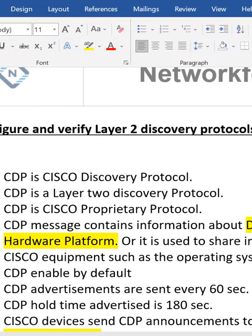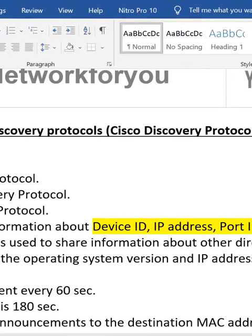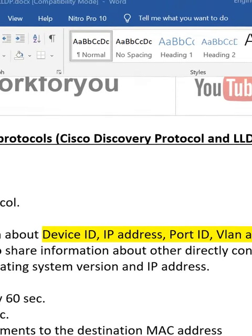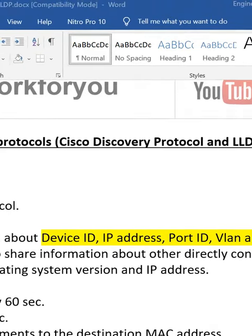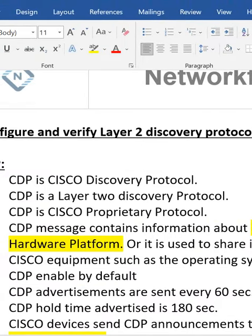CDP messages contain information about the device ID, IP address, port ID, VLAN, and the hardware platform.